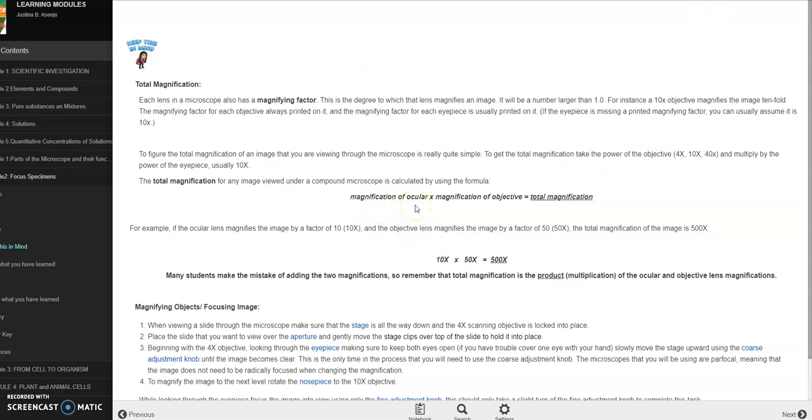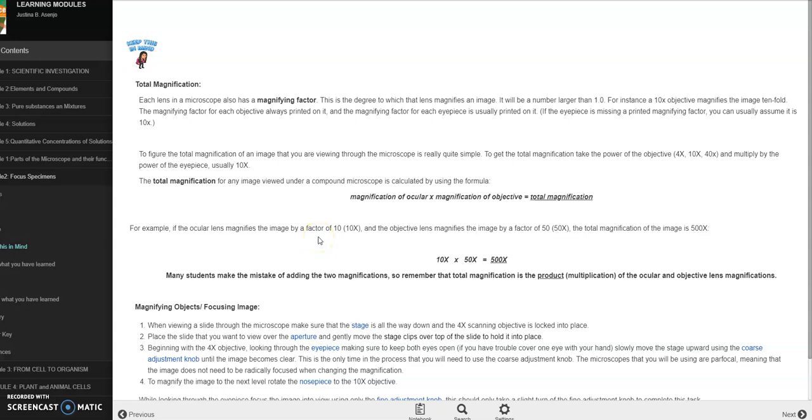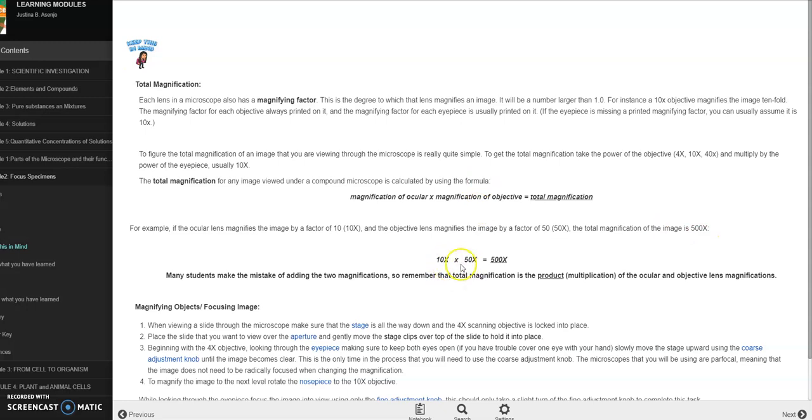Magnification of ocular or the eyepiece times magnification of the objective and you will have the total magnification. So may example tayo dito. Kung ang ocular lens or ang eyepiece ay may factor of or image factor of 10, so that's basically 10 times. On the objective lens magnifies the image by a factor of 50, basically 50 times. So the total magnification of the image is 500 times. So paano ba ginawa yan? That's 10 times times 50 times equals 500 times.